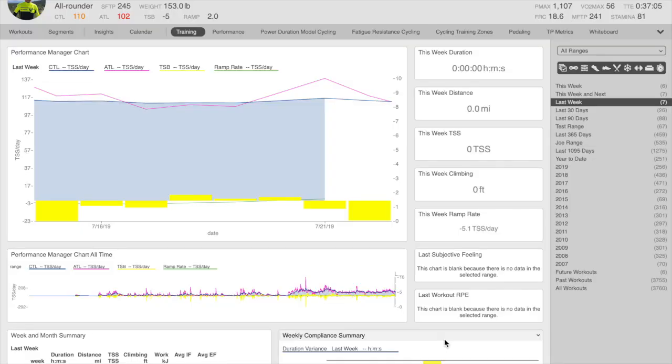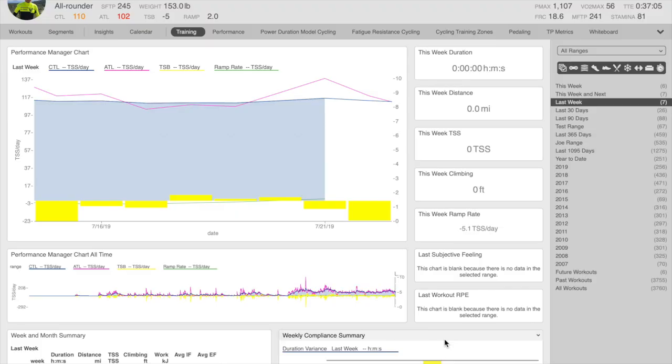This two-minute tutorial on how to customize your screen view in WKO5. We give you many options to customize the screen view to what you want to see.